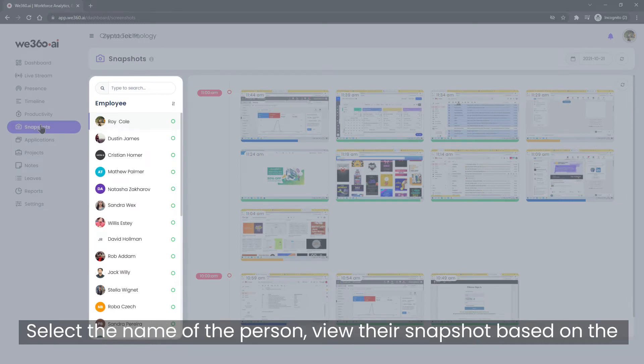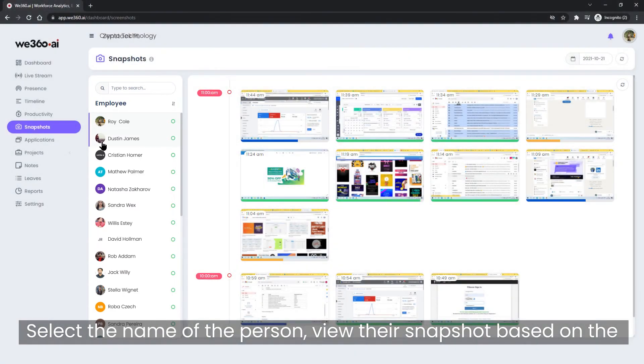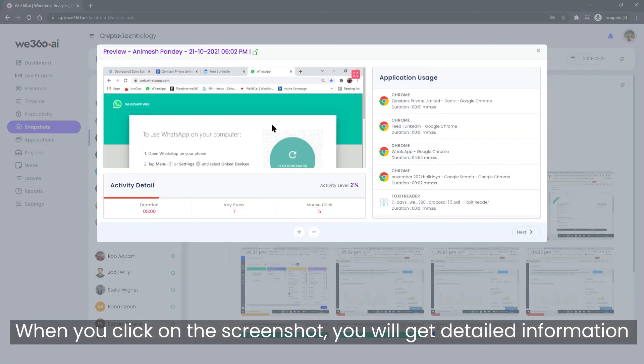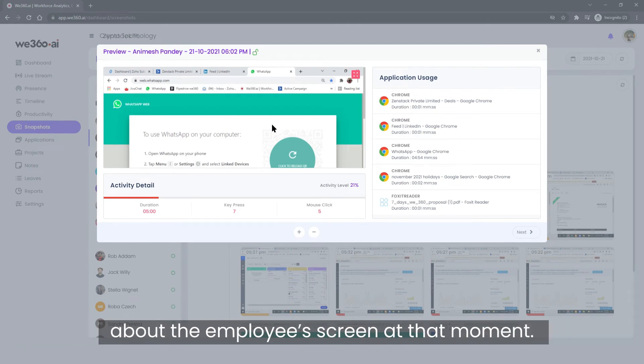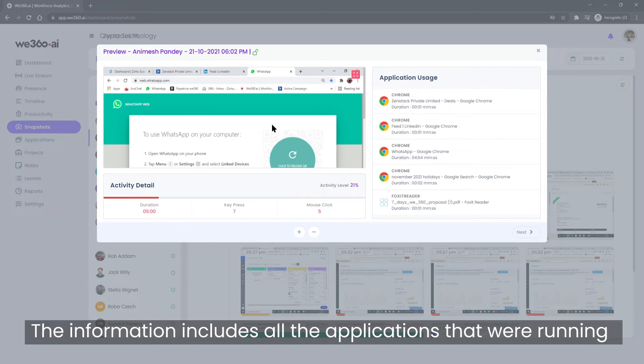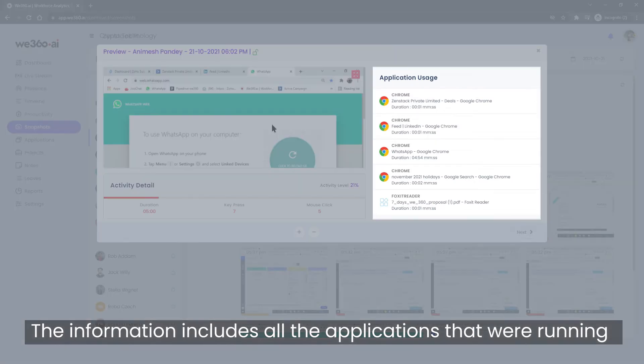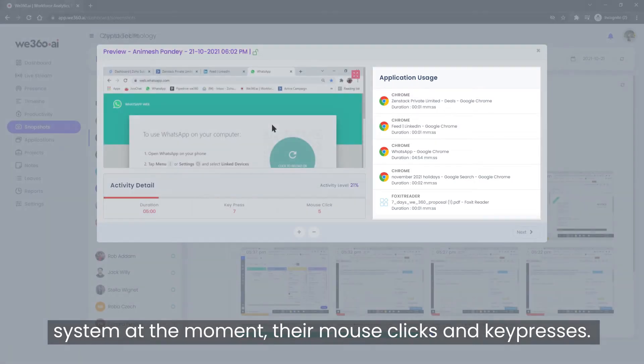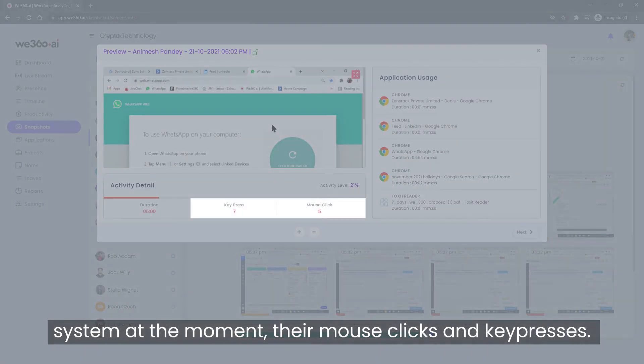Select the name of the person, view their snapshot based on the interval set by you in the screenshot frequency. When you click on the screenshot, you will get detailed information about the employee's screen at that moment. The information includes all the applications that were running on their system, their mouse clicks and key presses.